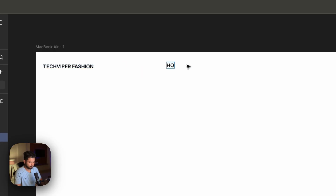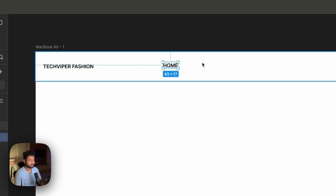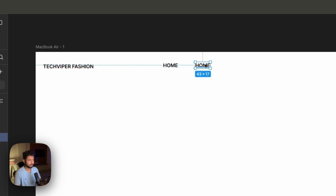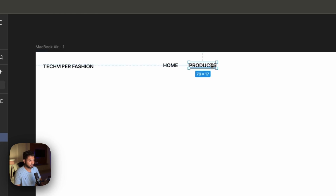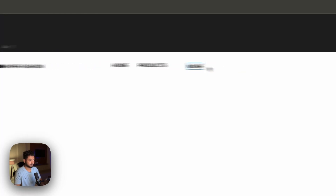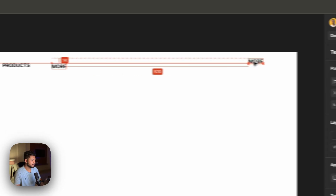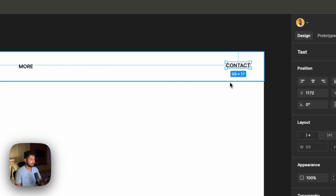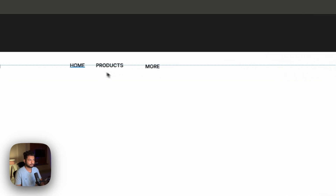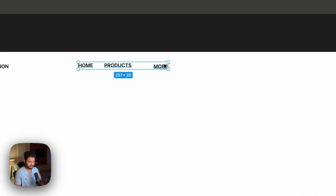Let's name the nav items: Home, then Products, then More, and the last section we need is Contacts. Now let's select these items and put them inside an auto frame layout.